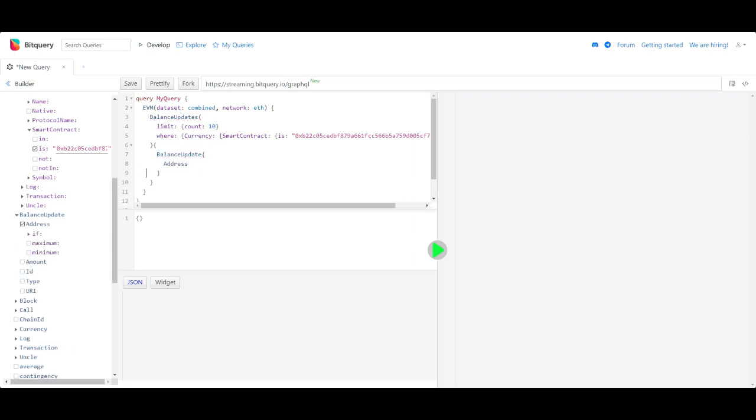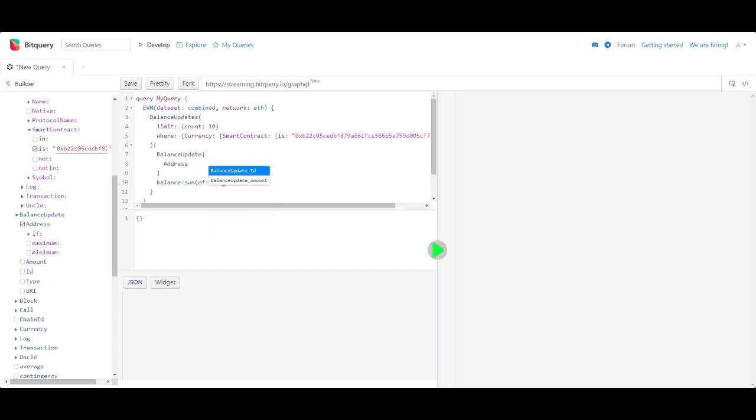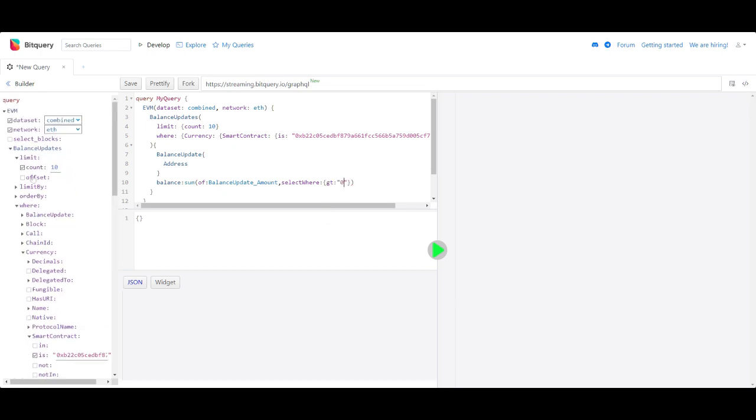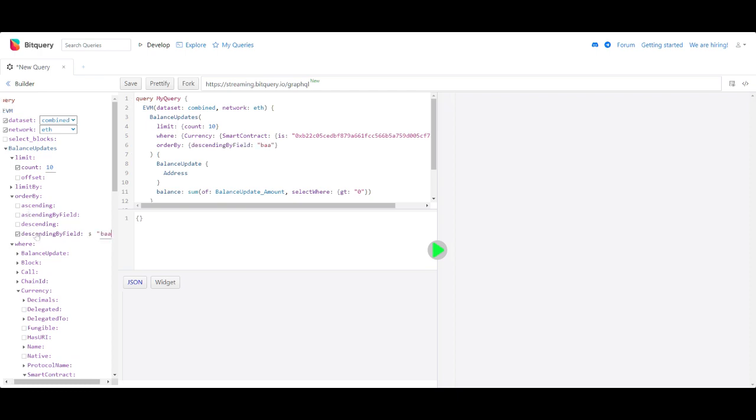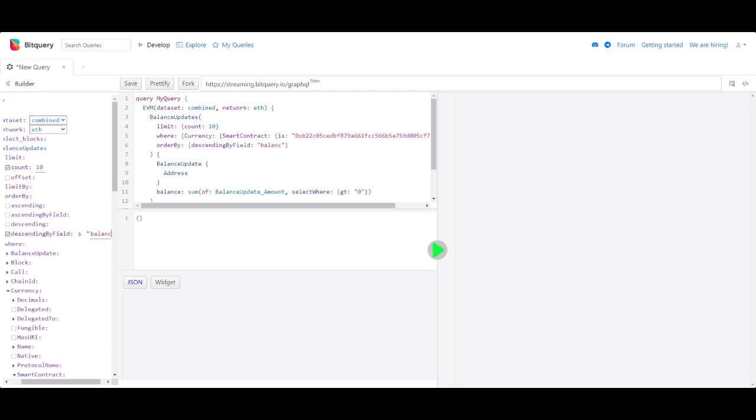Let's calculate the balance field in the query itself. Let's order it by balance from highest to lowest. Click on run now and you will see the response.